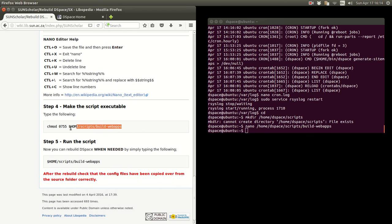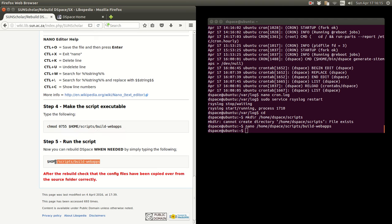Then you must make the script executable by copying and typing in that command. And then you run the script after customization. I'm not going to do that now because it'll take quite a while to rebuild and it'll take a long time with this video. But you're welcome to run that script and test it.